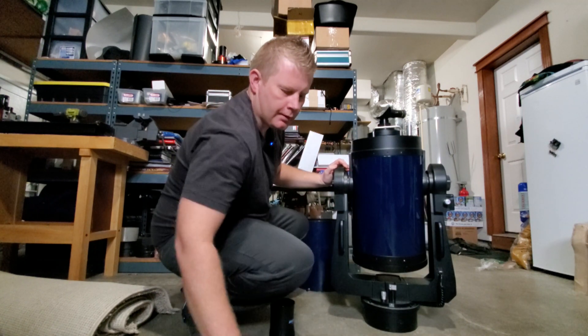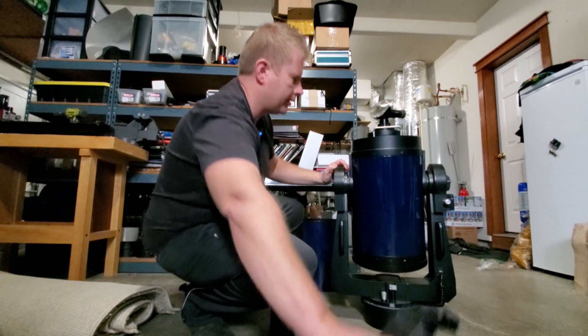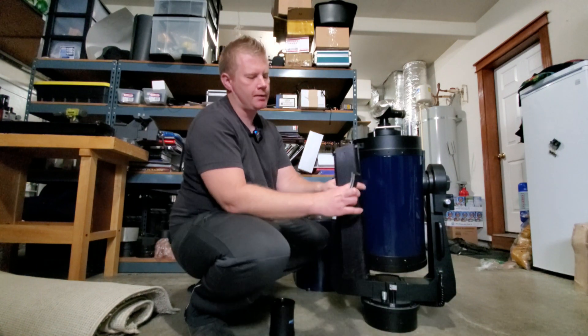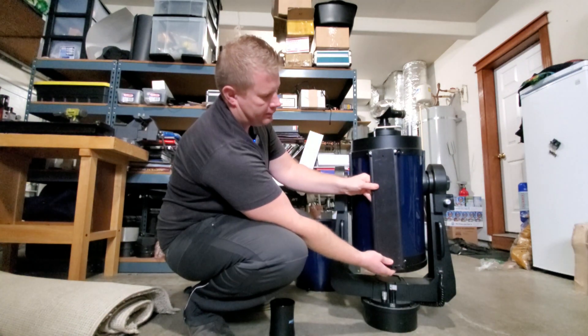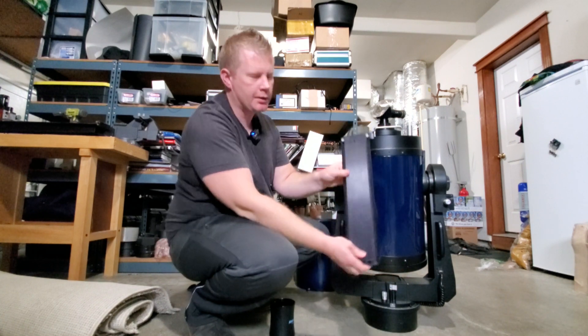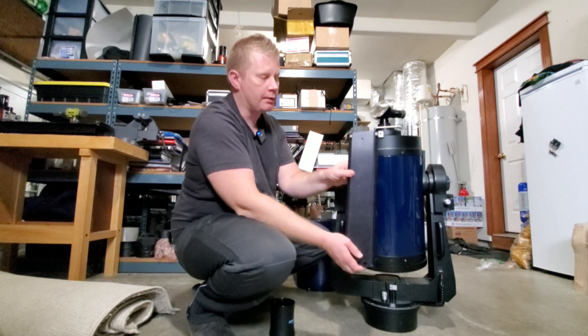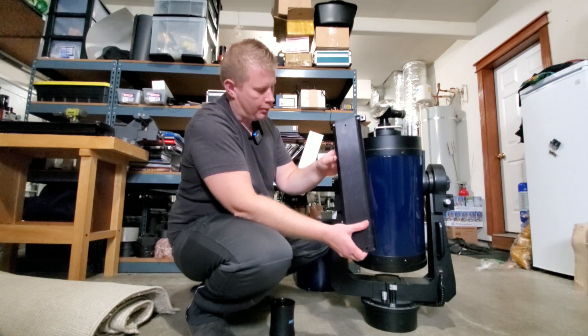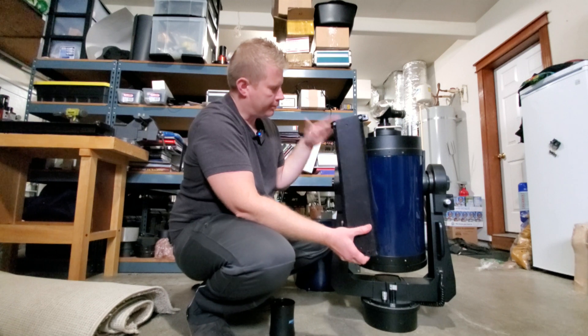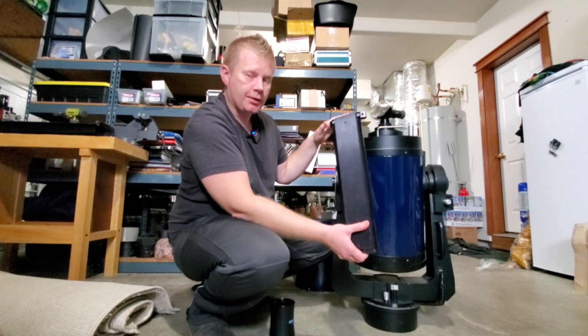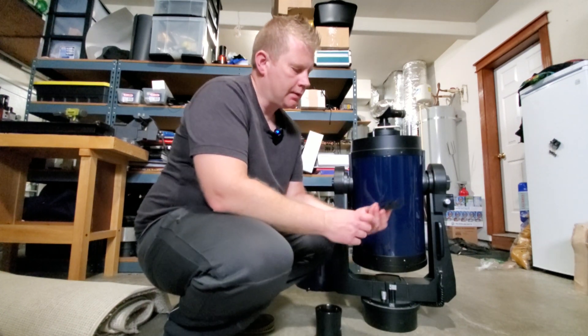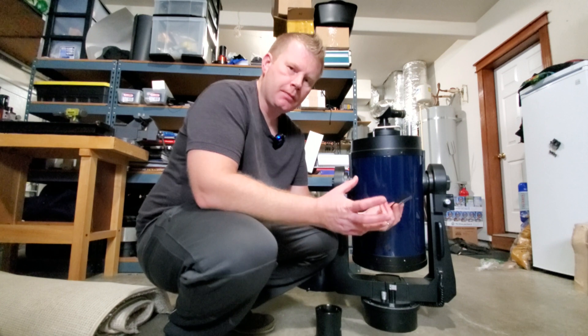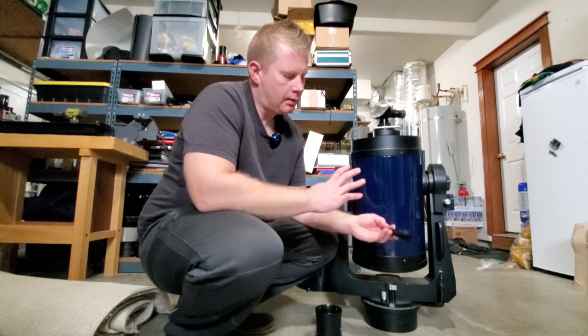We're going to be doing that today. The first step that we're going to do is we're going to install this very nice Losmandy dovetail plate to the bottom of the scope. Once we get that done, I am going to remove the OTA and I'll show you guys how to do that.